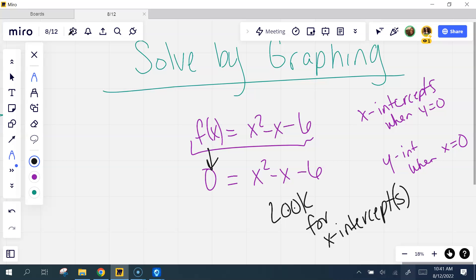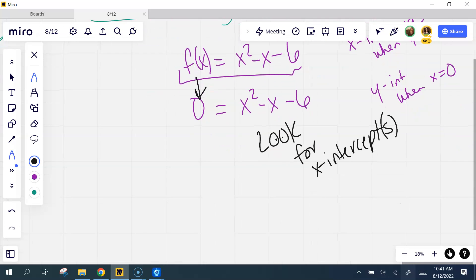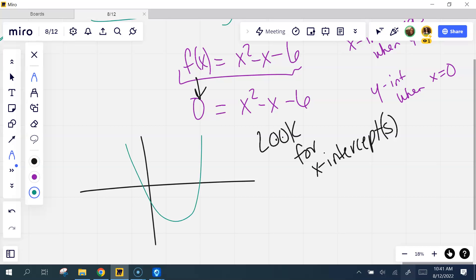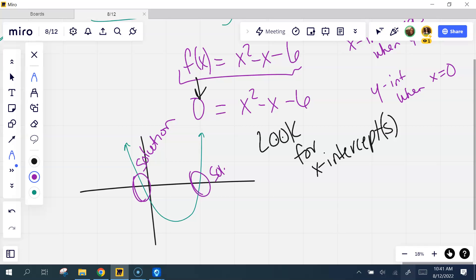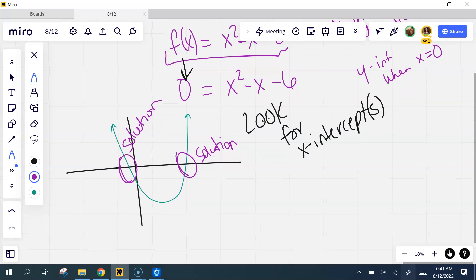Does it make sense now why we've been getting two solutions? If I graph this, think about what a parabola looks like. I see two solutions — this is one solution and its x value, and this is another solution. Does that make sense? Yes — that makes perfect sense.